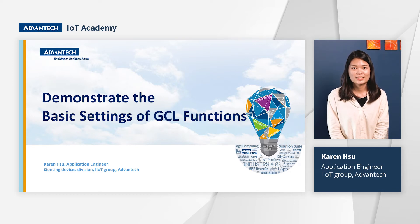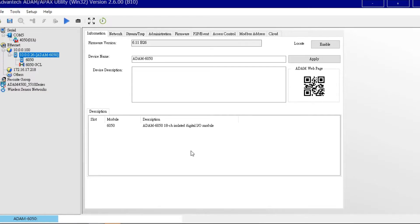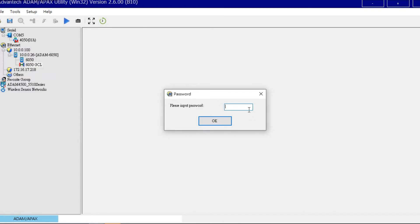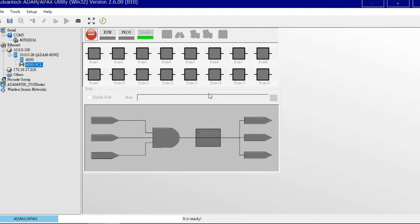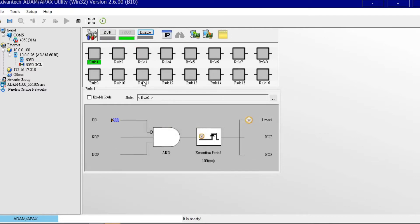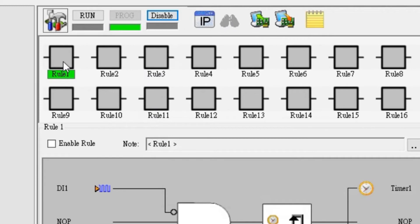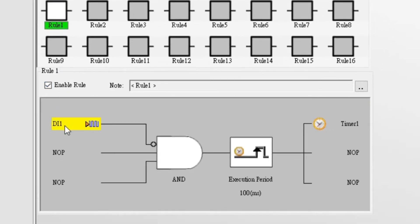Now we have a basic understanding of GCL and its power. We will start to demonstrate how to set up the GCL function through ADAM software utility. Hi, I'm Karen. I will show you three examples about GCL function. Here is the GCL configuration page in the utility. After clicking the Adam 6050 GCL icon and entering the password, you go to the GCL edit page. The steps of GCL function setting are: first, click the program button; second, click row 1 to edit; third, click enable row; fourth, edit input, logic gate, execute, and output configuration stages.